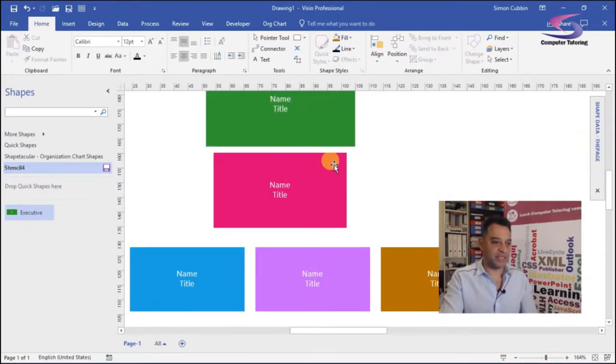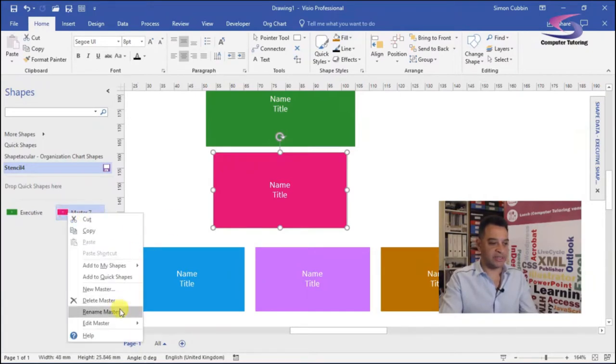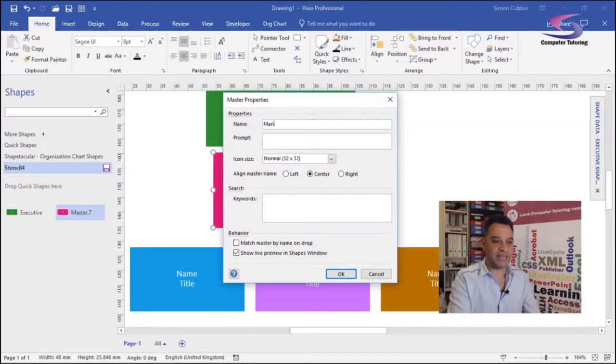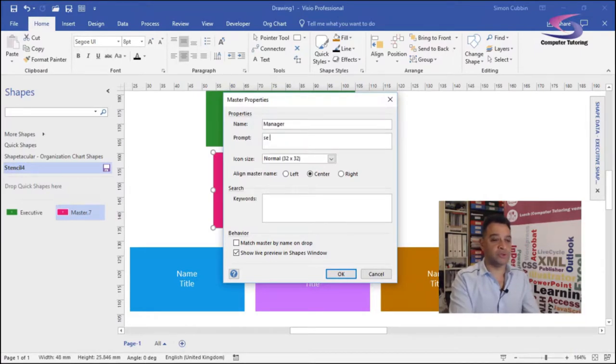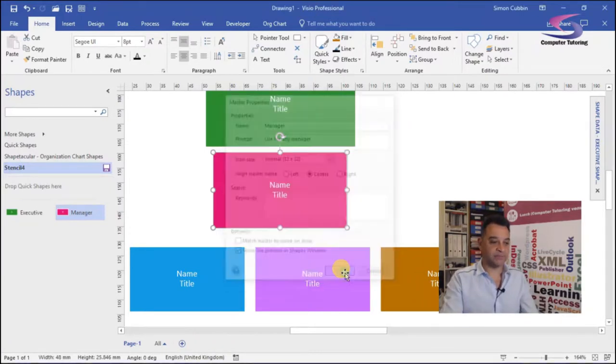Let's try the next one for manager. So hold down the control key, drag manager across. Let's right click, go to edit master and master properties. And I'm going to call this one manager. And the prompt is use for any manager. Click on okay.